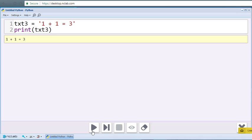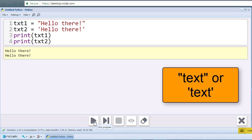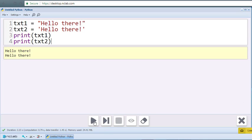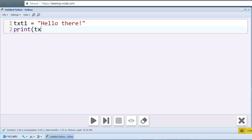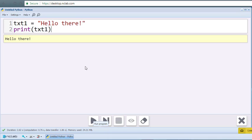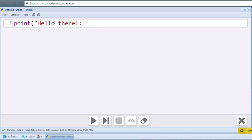In summary, a text string is enclosed by either single or double quotes. It can be stored in a variable or printed directly.